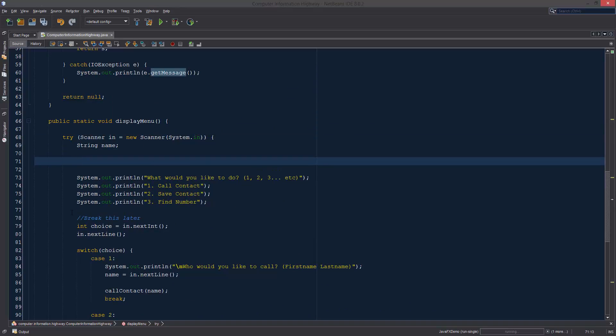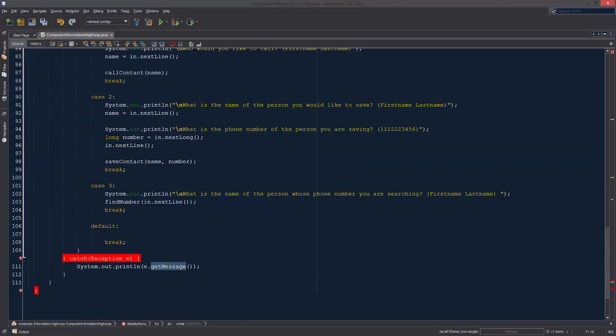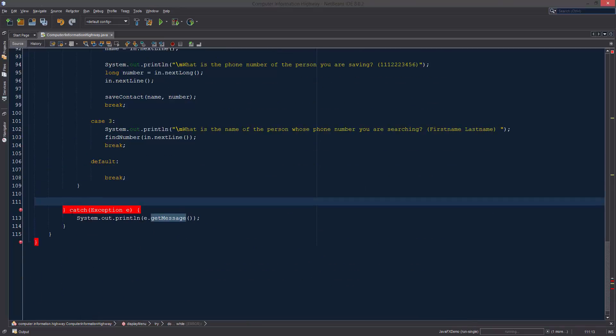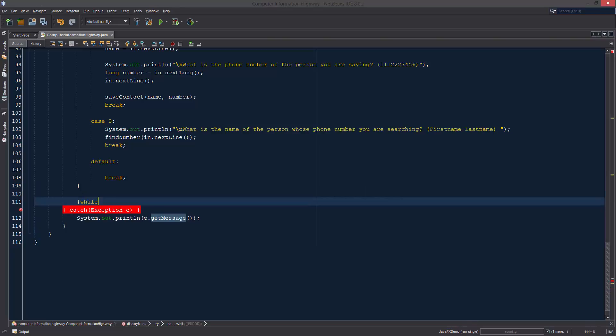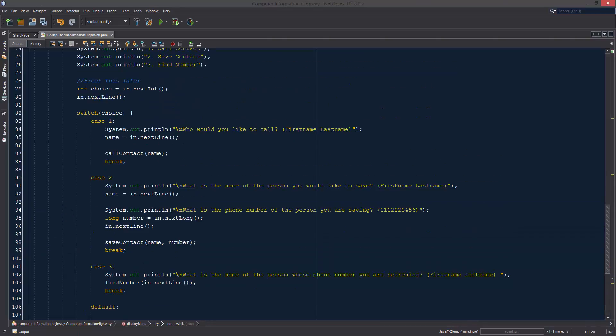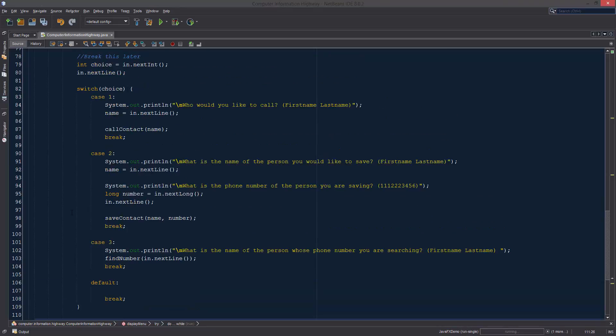Let's start it right here. We're just going to do all of this down to here while true.